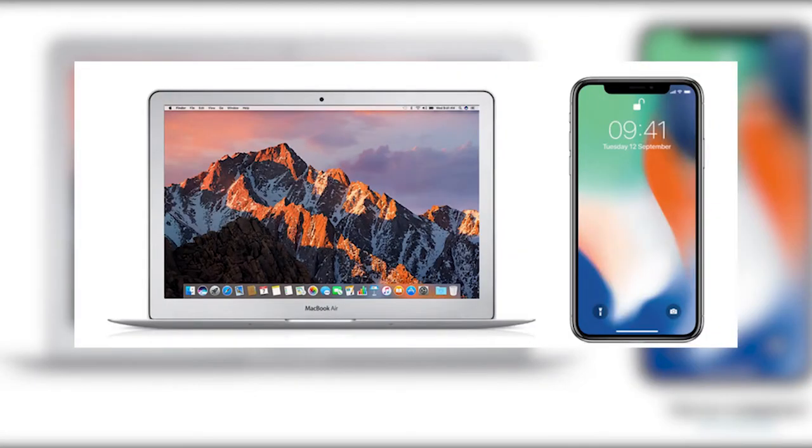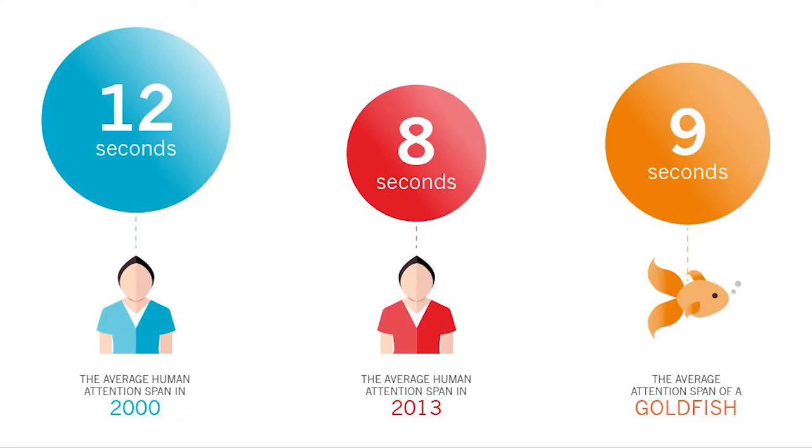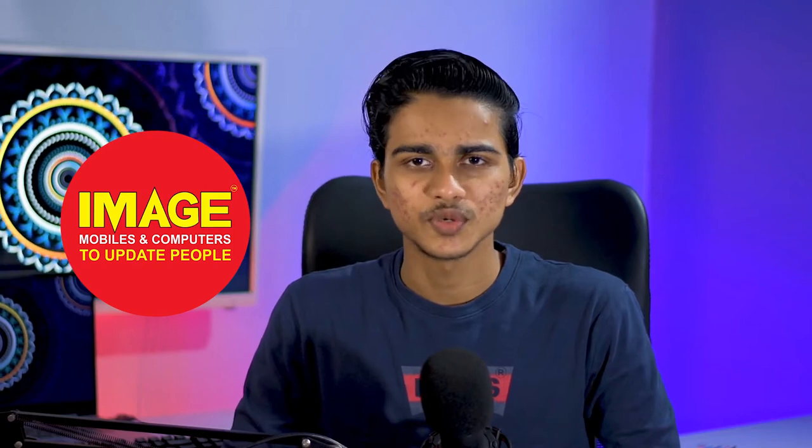We can develop skills and develop our career. We can use these skills to help us. It is called technology. Hello guys, welcome to ImageMobiles and Computers — to update people. This is how we are going to get started.